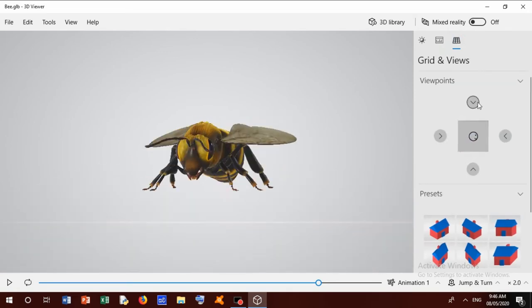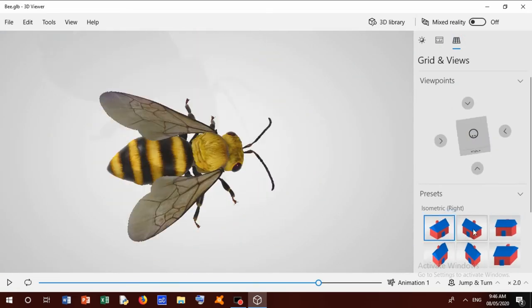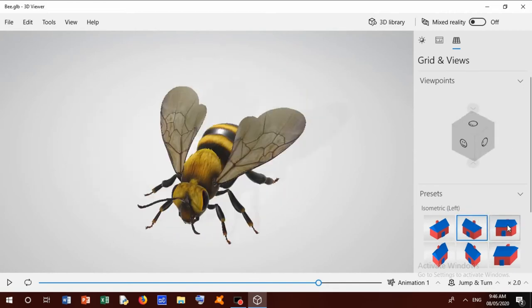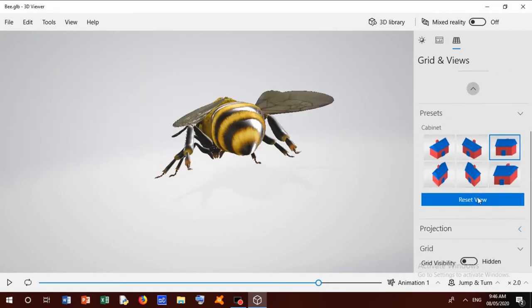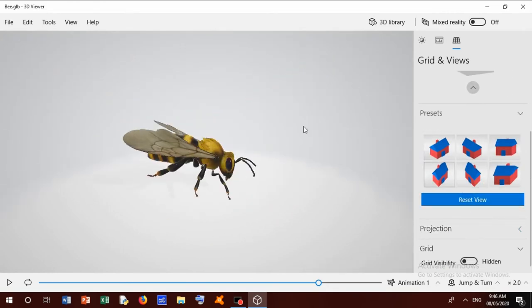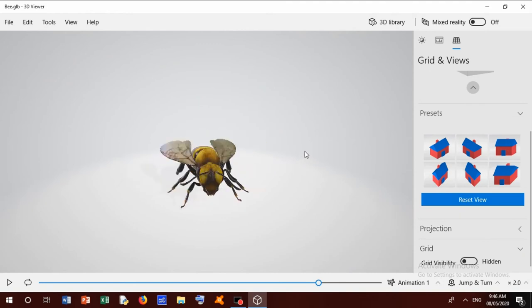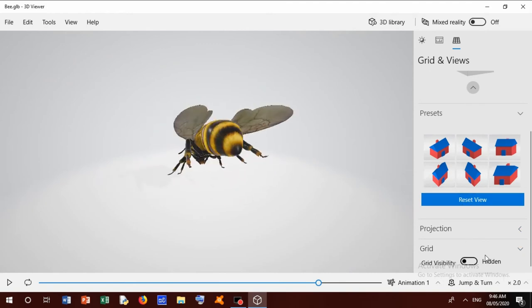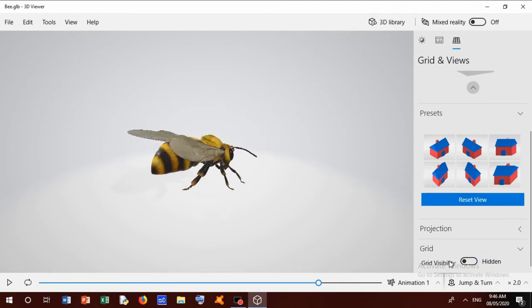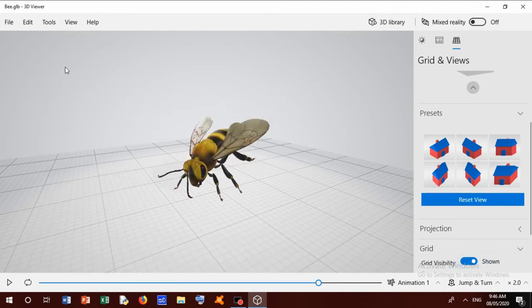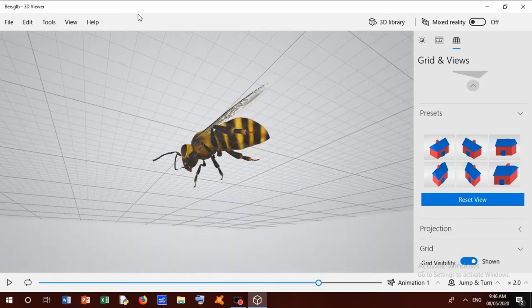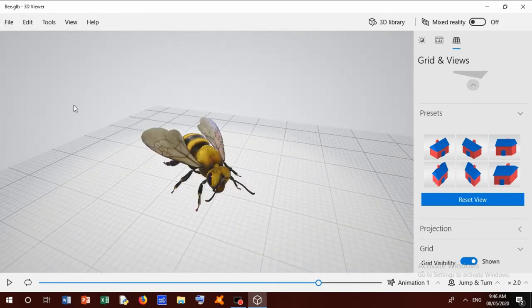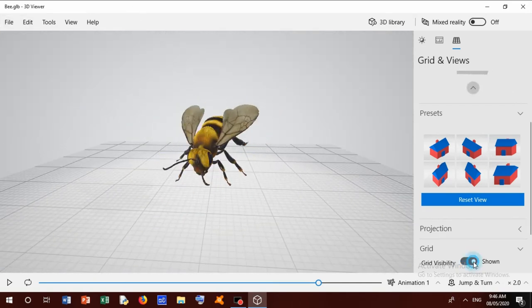And we can watch this bee any view like this: front view, left view, right view, some of them. And we can reset view. This is right now, right is shown but I am hiding.